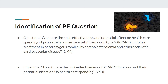The pharmacoeconomic question addressed is: what are the cost-effectiveness and potential effect on healthcare spending of PCSK9 inhibitor treatment in heterozygous familial hypercholesterolemia and atherosclerotic cardiovascular disease? The researchers also provided a clear objective: to estimate the cost-effectiveness of PCSK9 inhibitors and their potential effect on U.S. healthcare spending.